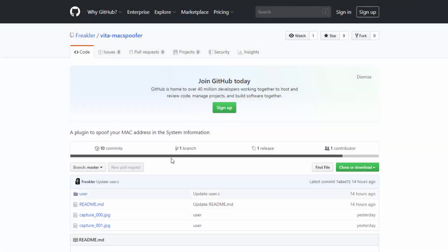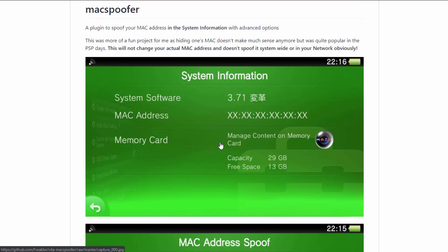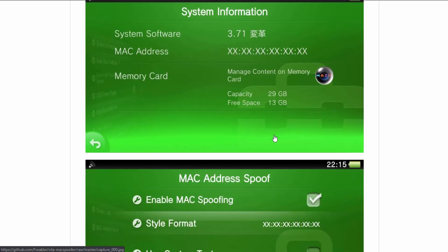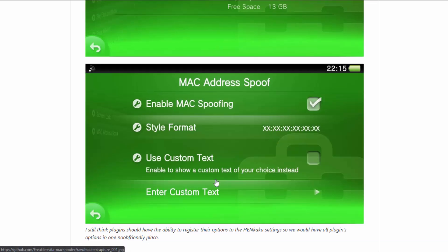For this video we'll be checking out the vita mac spoofer — a plugin that spoofs your mac address in the system information. Here's a screenshot of what it looks like. Basically, if you have your mac address displayed and you make YouTube videos showing it, like me, instead of having to blur it out every time, you can use this plugin to completely change it to whatever you want.